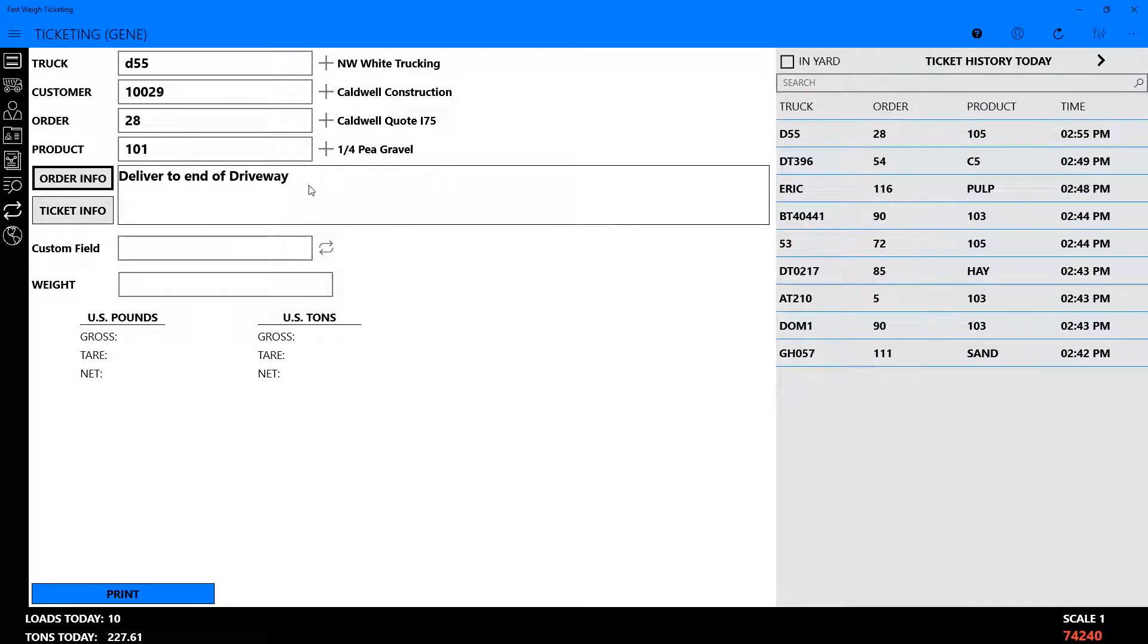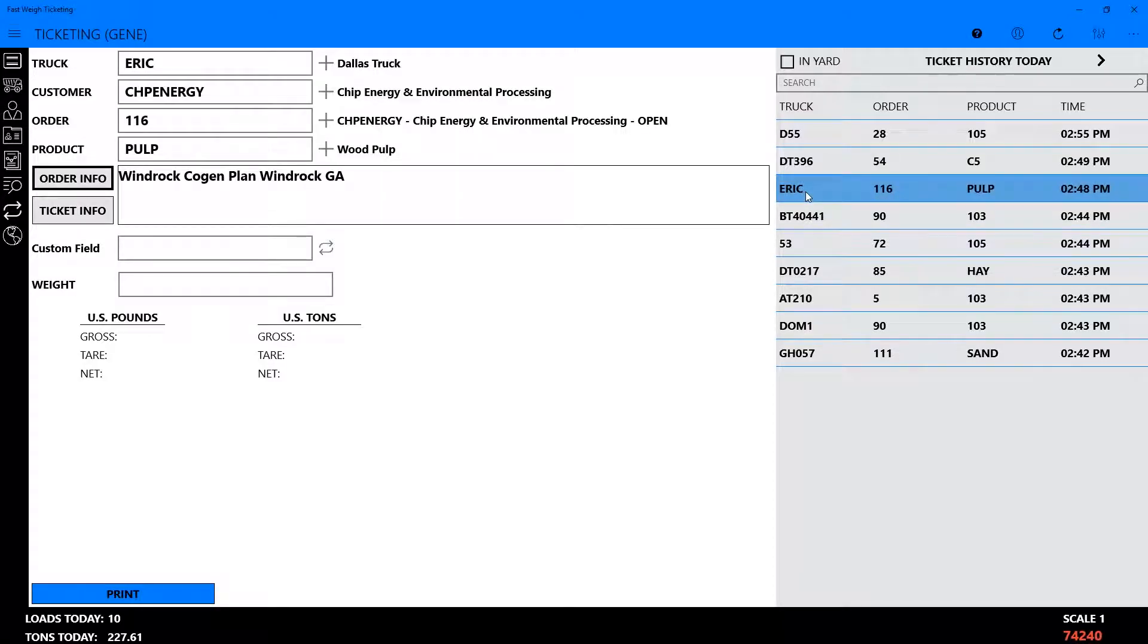To repeat a load similar to one you've already ticketed within the same day, choose one from your ticket history and the truck, customer order, and product will fill automatically.